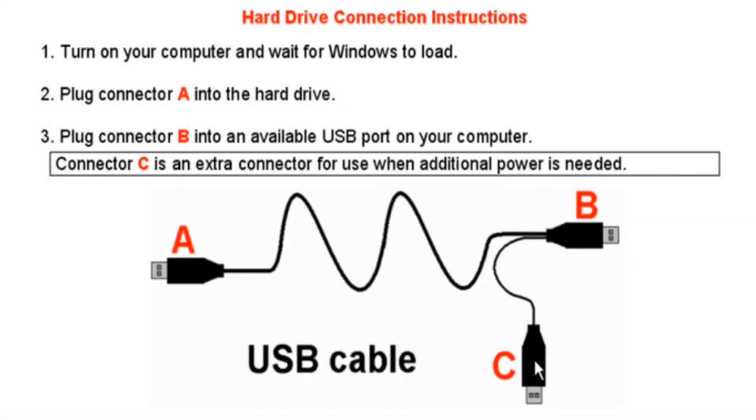First, you will need to connect the external hard drive to your computer using the USB cable. The USB cable includes three separate connectors. Connector A plugs into the USB port on the external hard drive. Connector B connects directly into your computer's USB port.